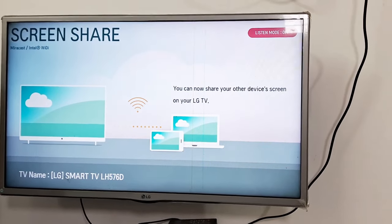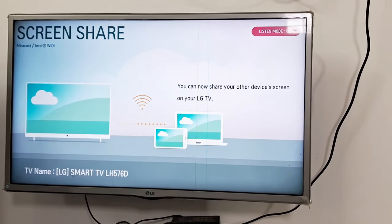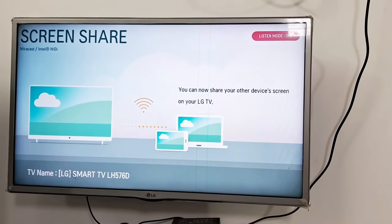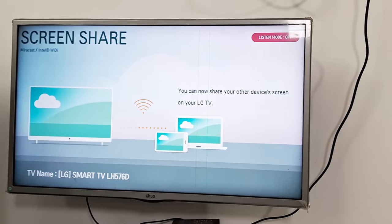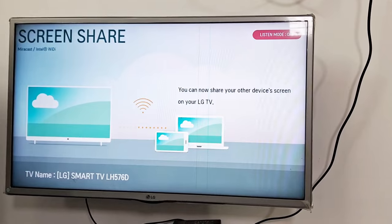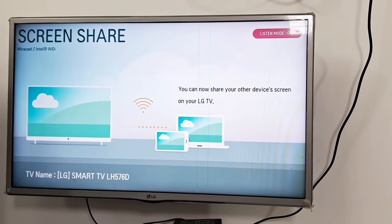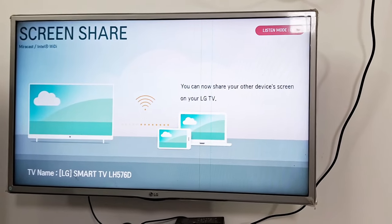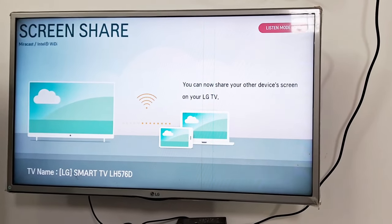If screen mirroring or screen casting is not working on your LG TV, watch this video till the end because I'm going to give you the best solution.